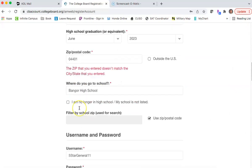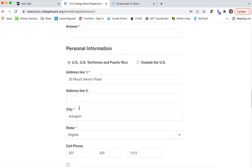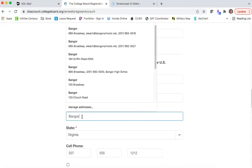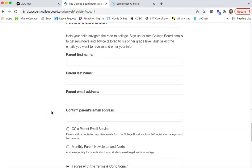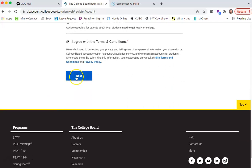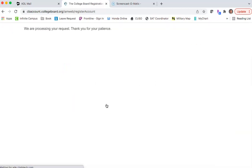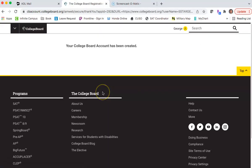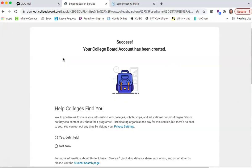The zip code needs to be correct — we can't use a fake one, so we have to enter the Bangor zip code. Then click Next, verify all of the information is correct, you confirm it, and your College Board account has been created.